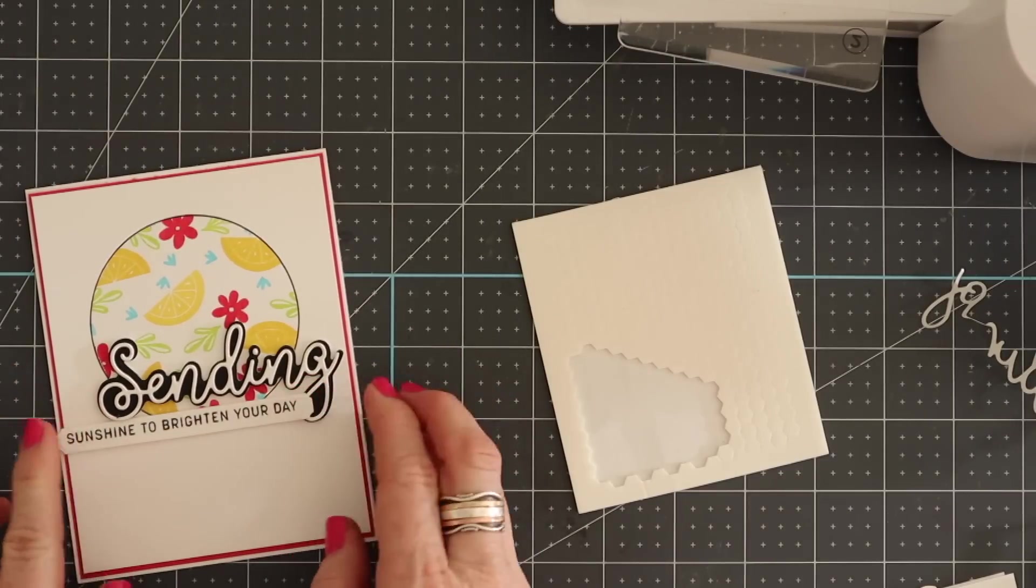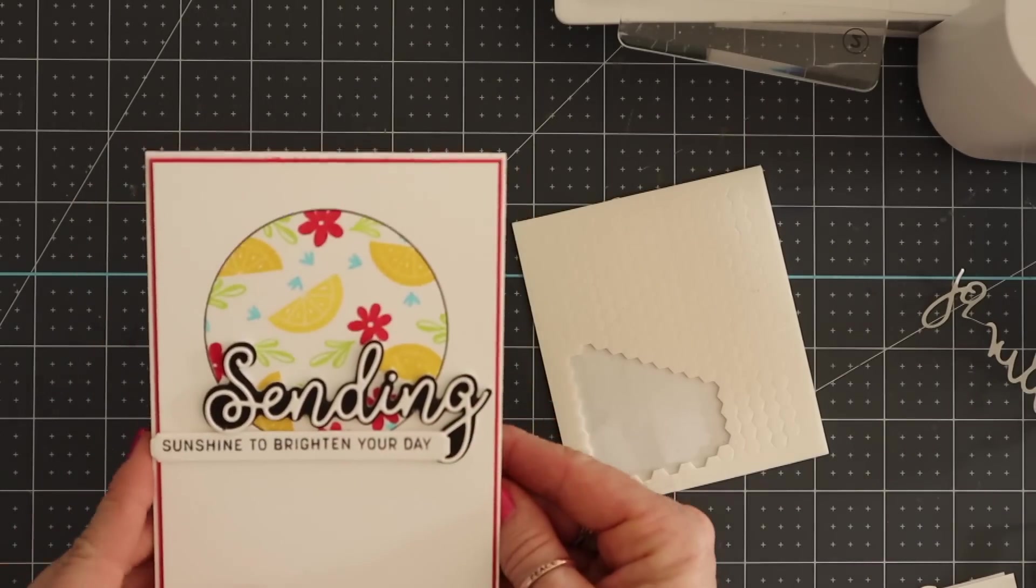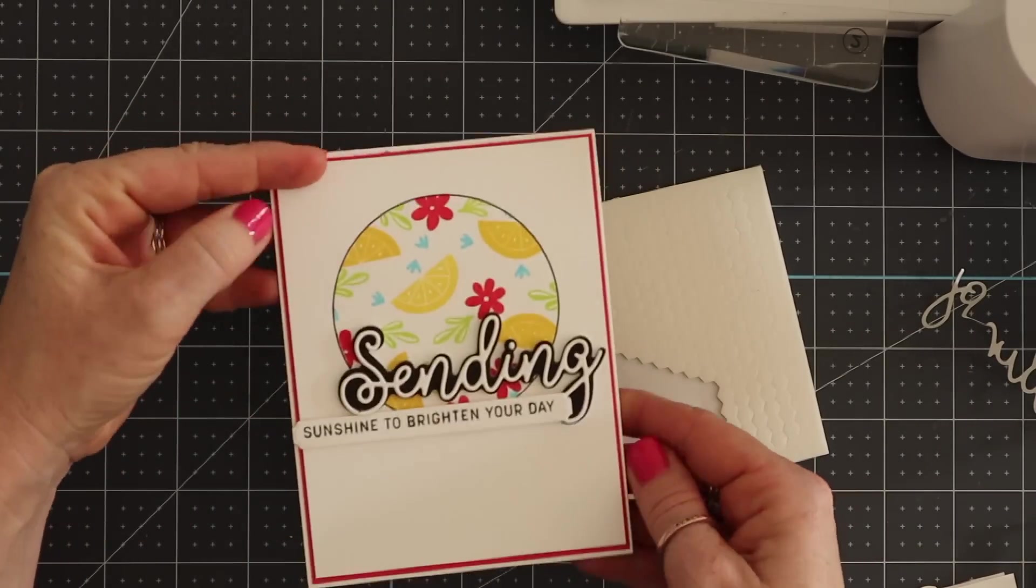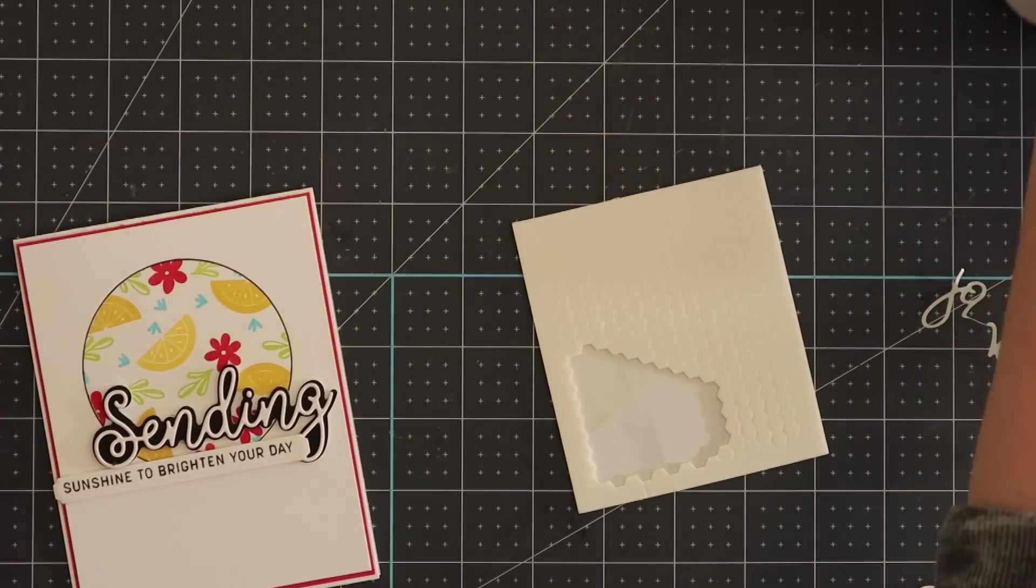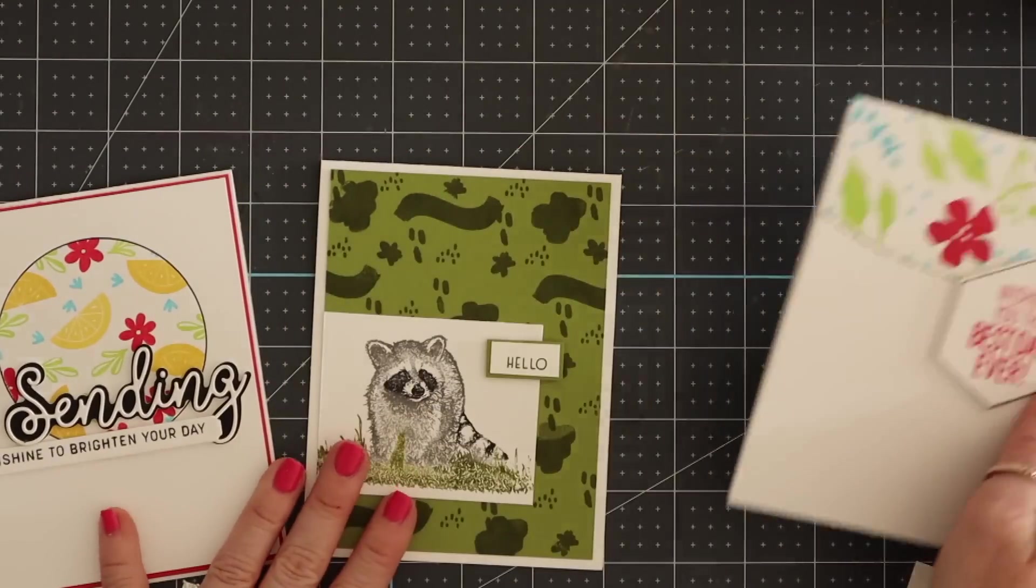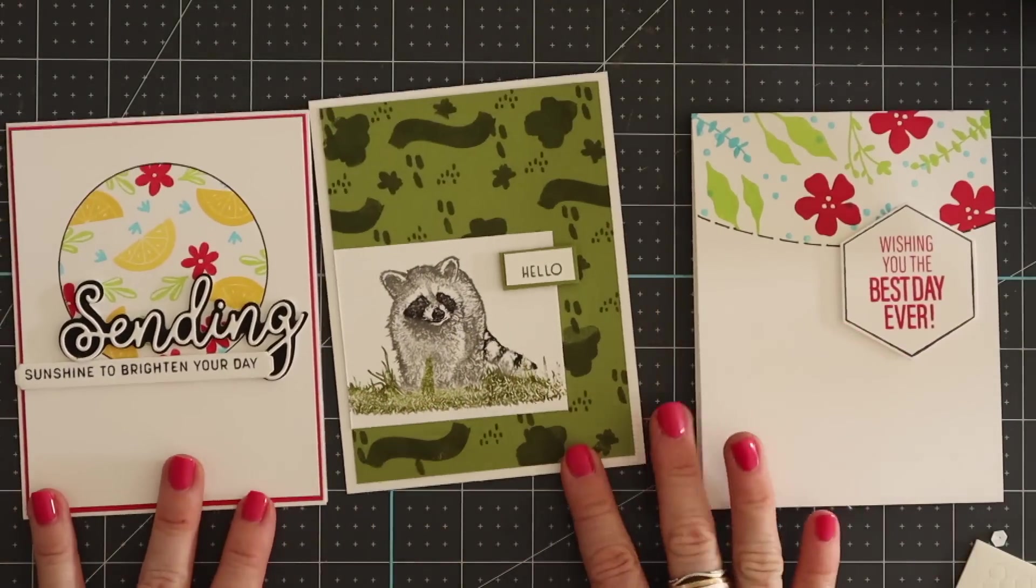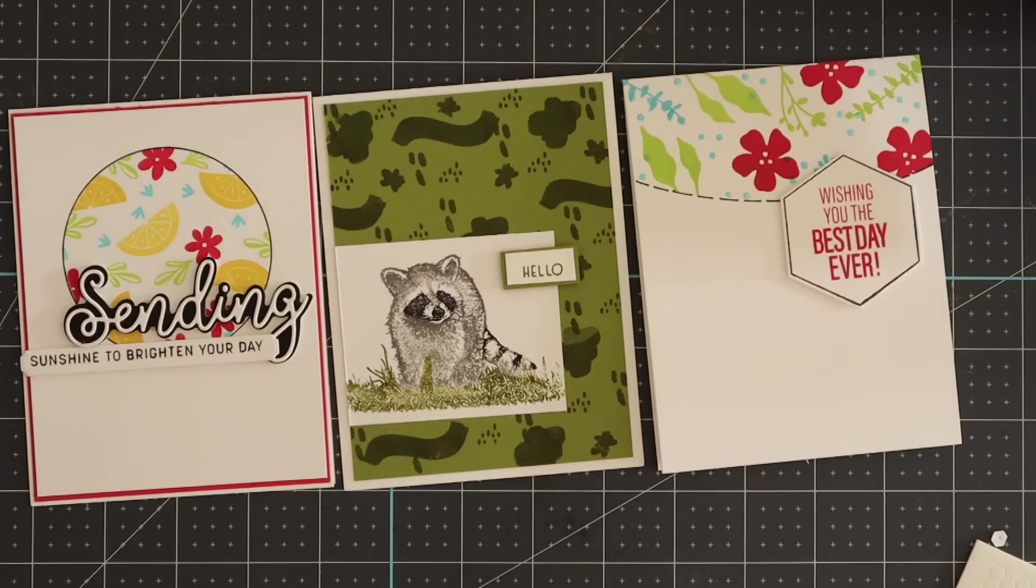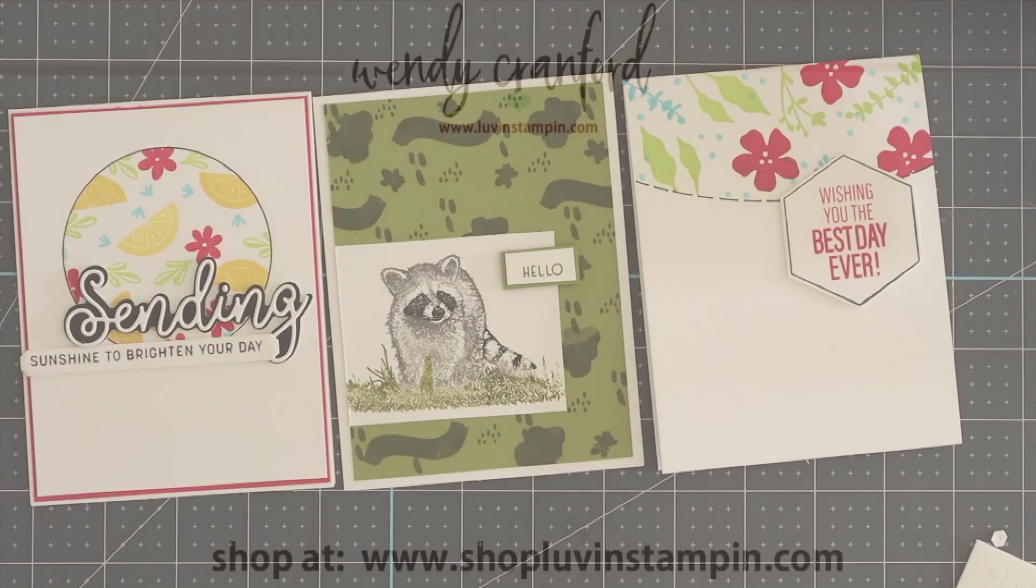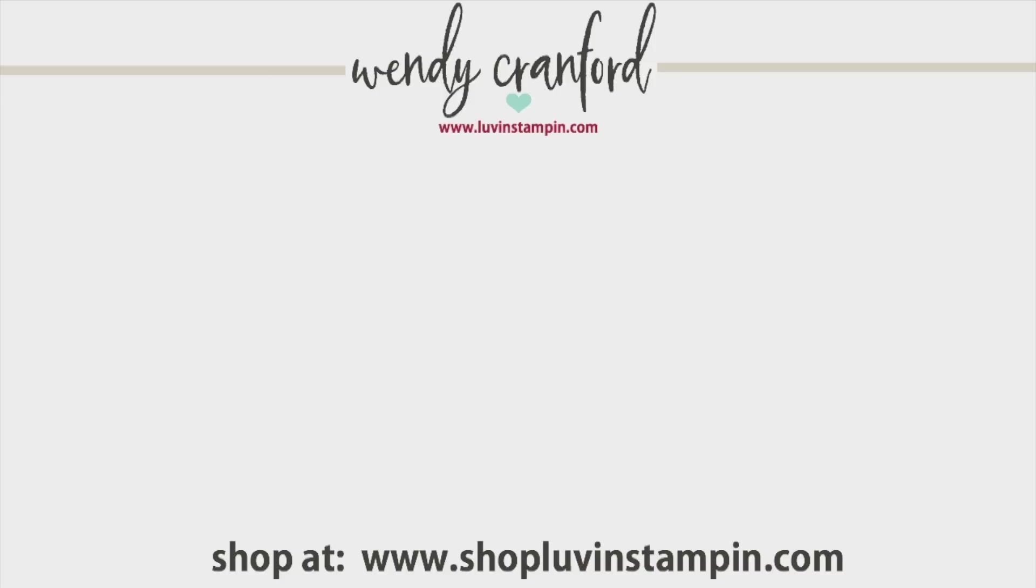Okay. So that's my finished sending sunshine to brighten your day card. This one is probably my favorite. I do love the raccoon card though. But gosh, that sending one is so pretty. So you tell me which one you like the best. I hope you try making your own little pattern backgrounds. If you do make sure to share it with me. I love to see what you create. You can shop with me at shoplovenstampin.com. And if you want to see another video from me, click either one you see here. I'll talk to you guys again soon. Have a wonderful rest of your day and we'll see you in the next video. Stay inky. Bye-bye.